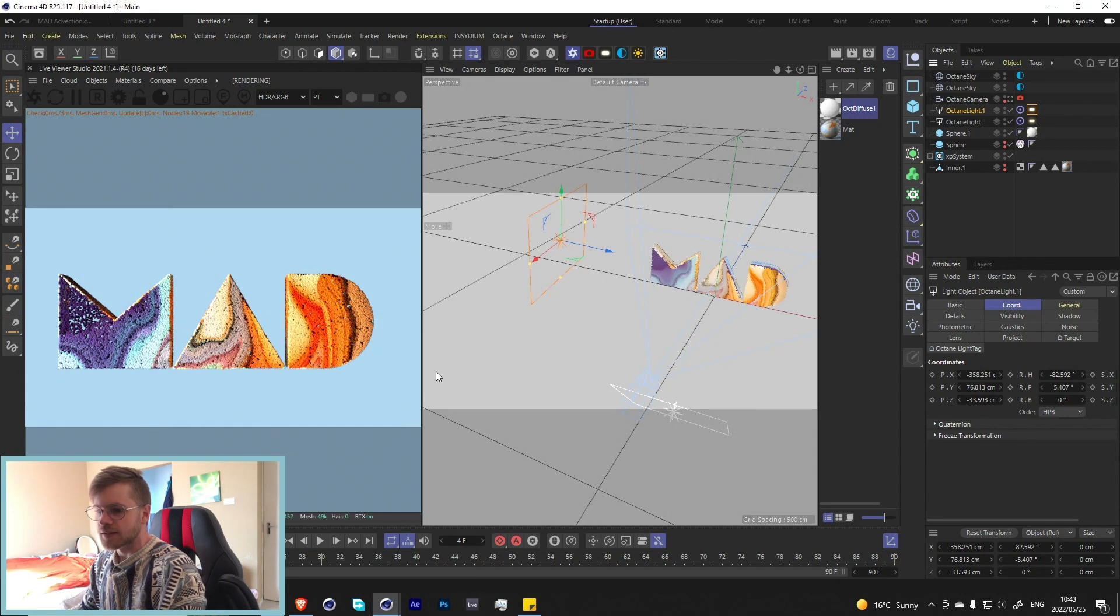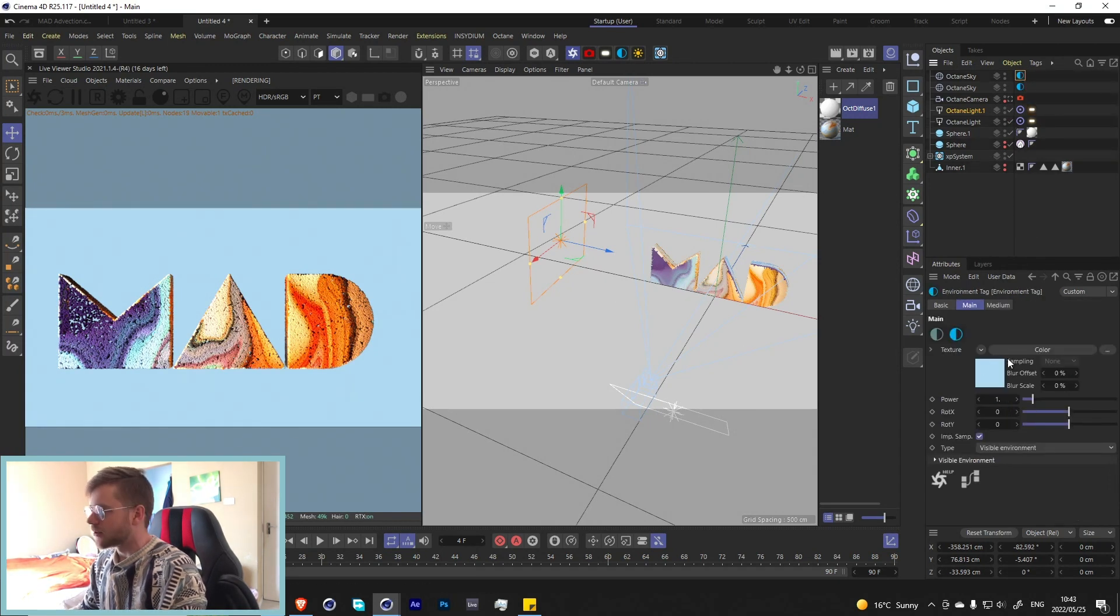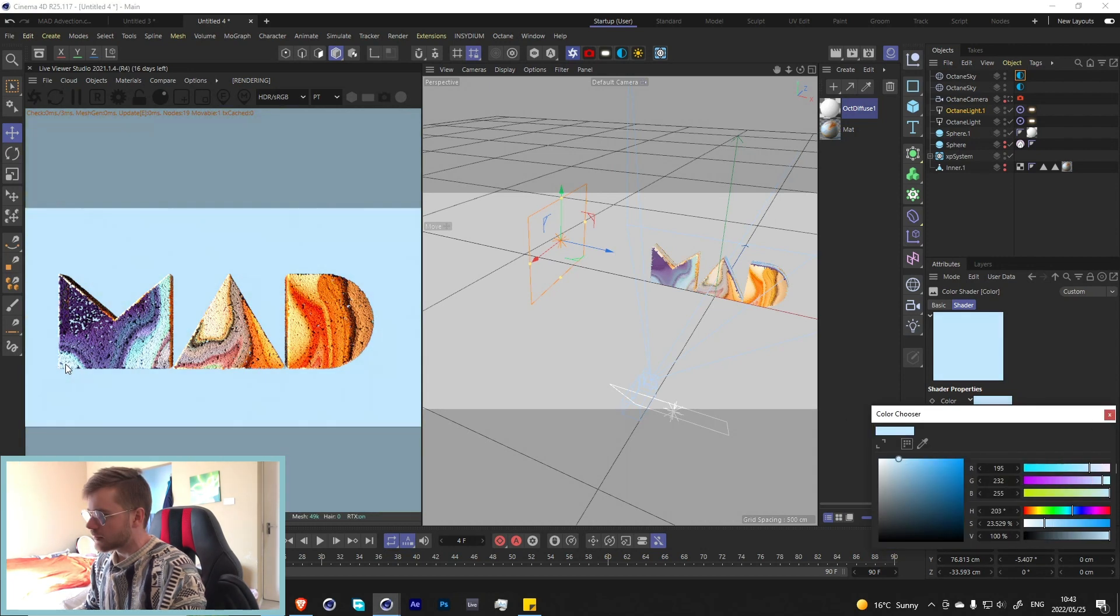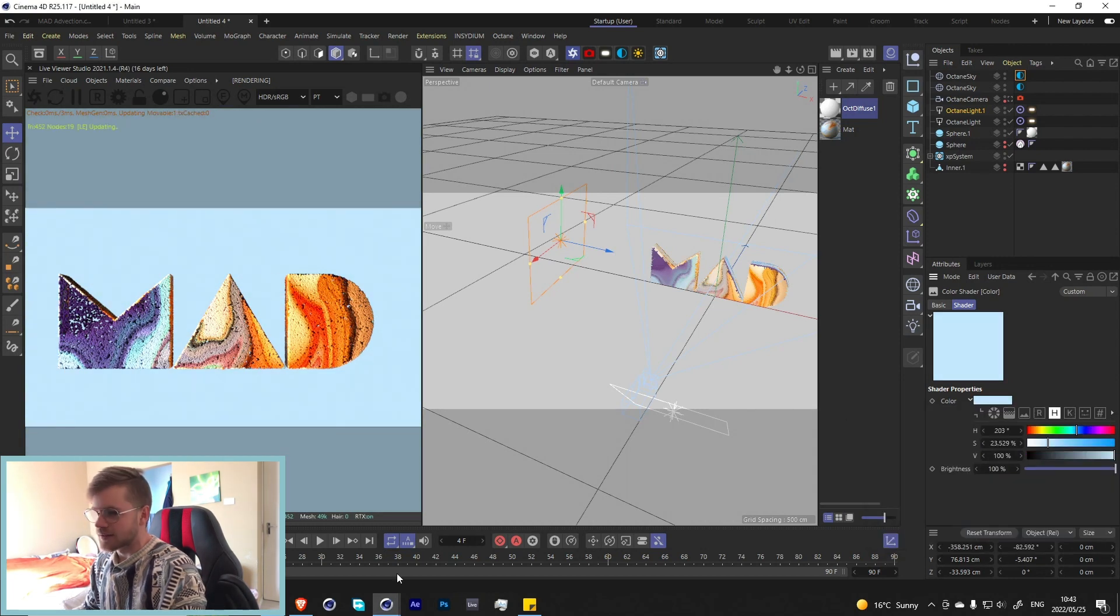Let me just go into this HDRI over here and choose maybe a lighter color, something like that, yeah that looks quite nice.